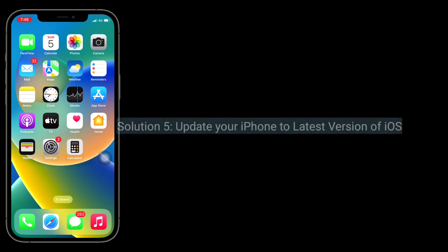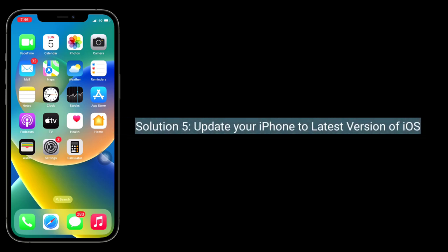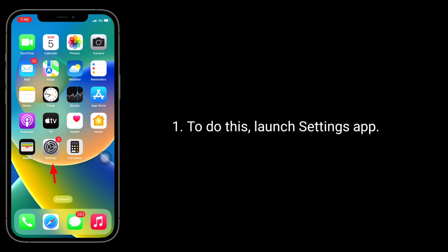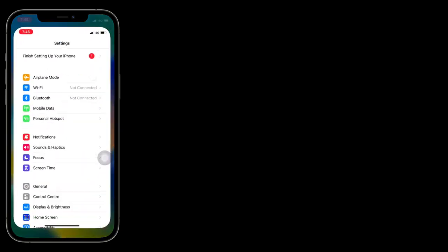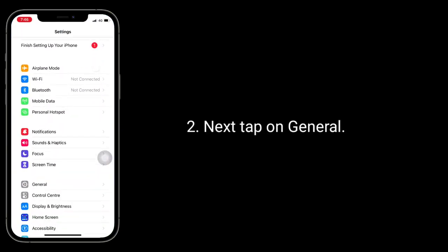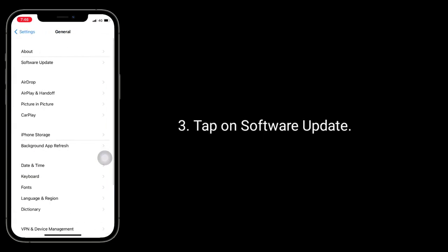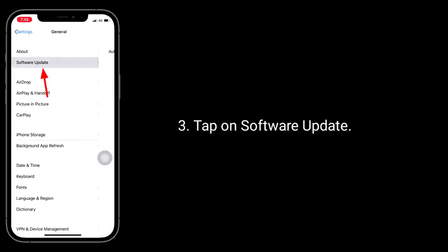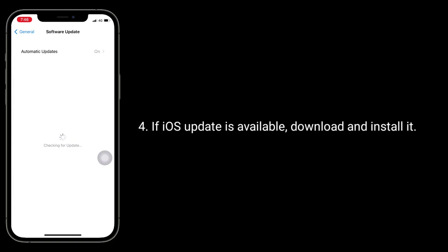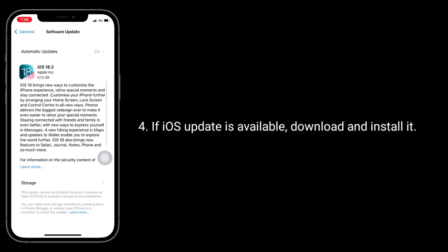Solution 5 is update your iPhone to the latest version of iOS. To do this, launch Settings app. Next, tap on General. Tap on Software Update. If an iOS update is available, download and install it.